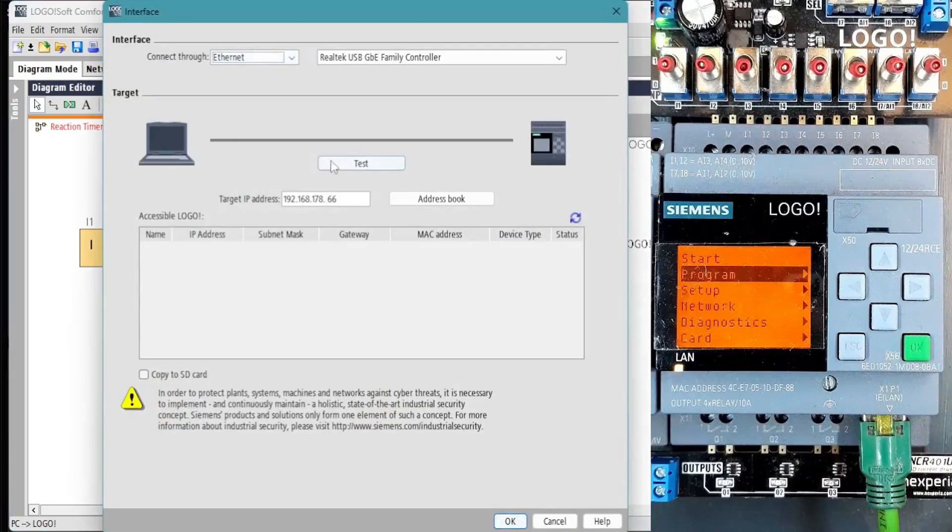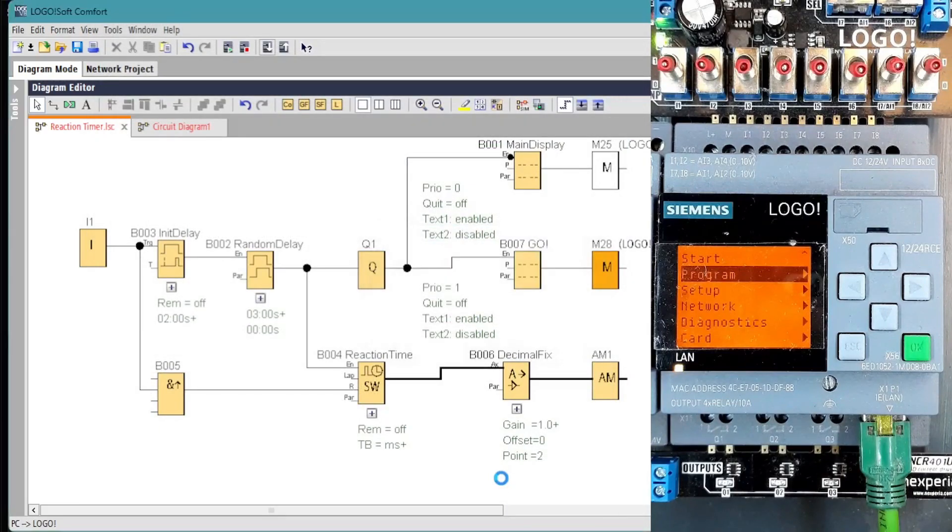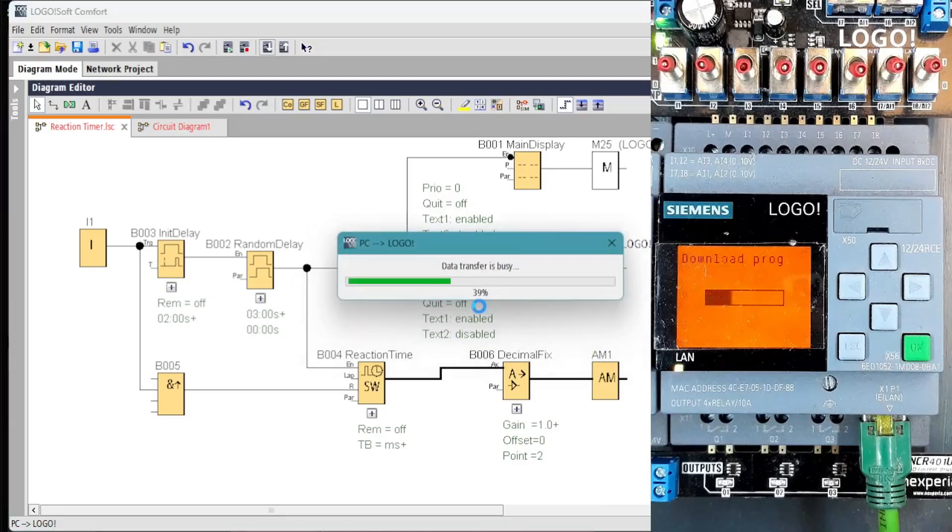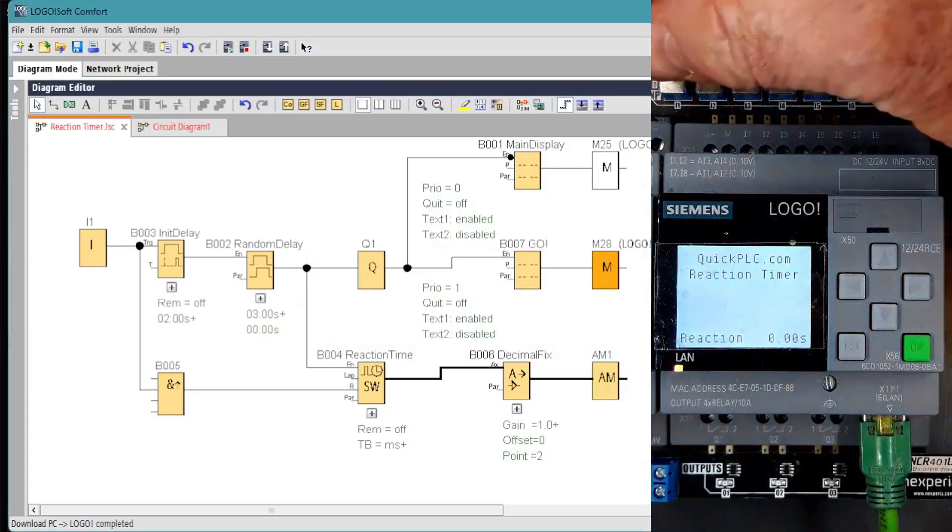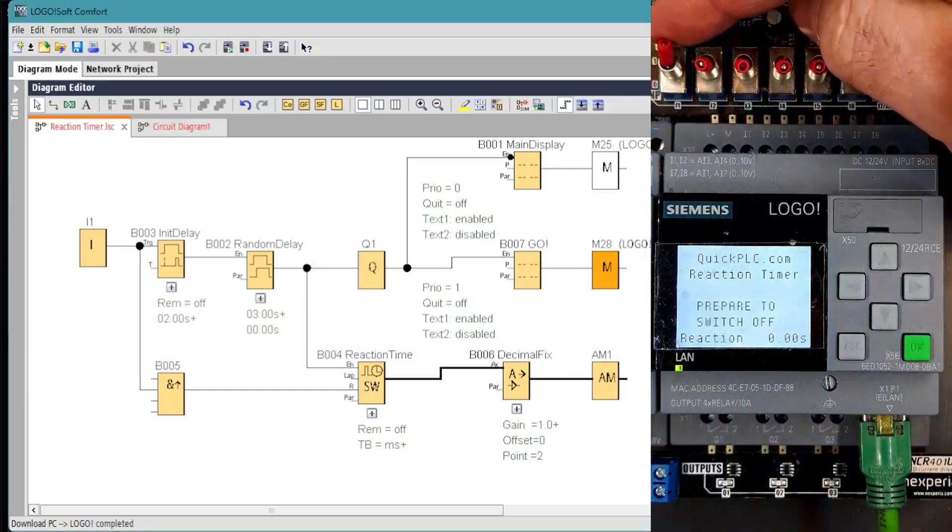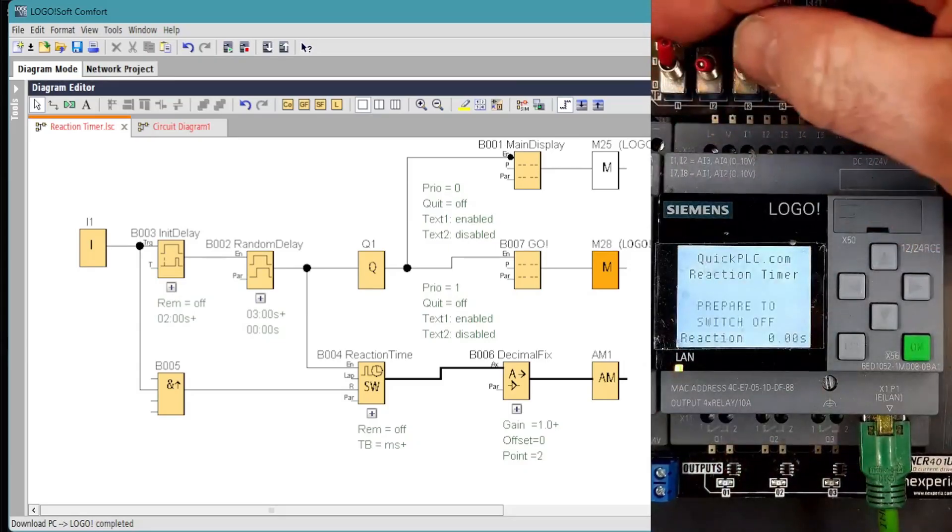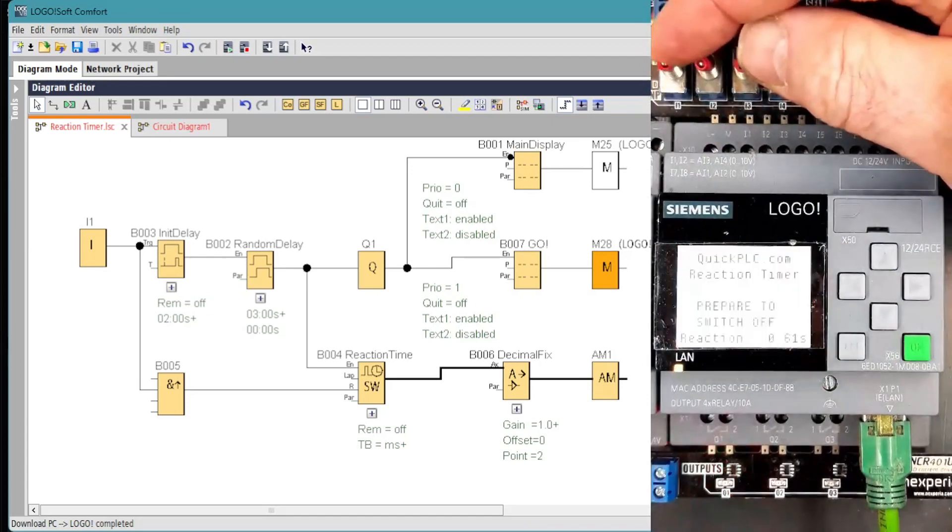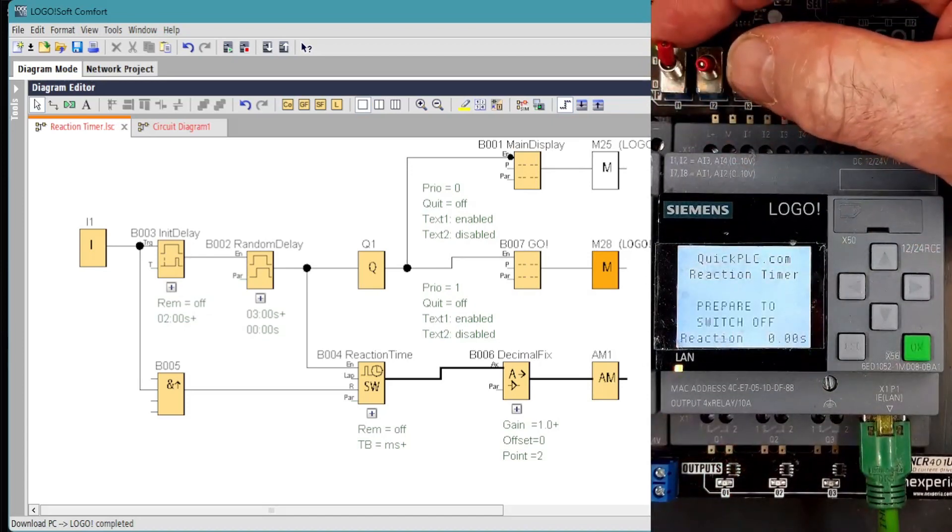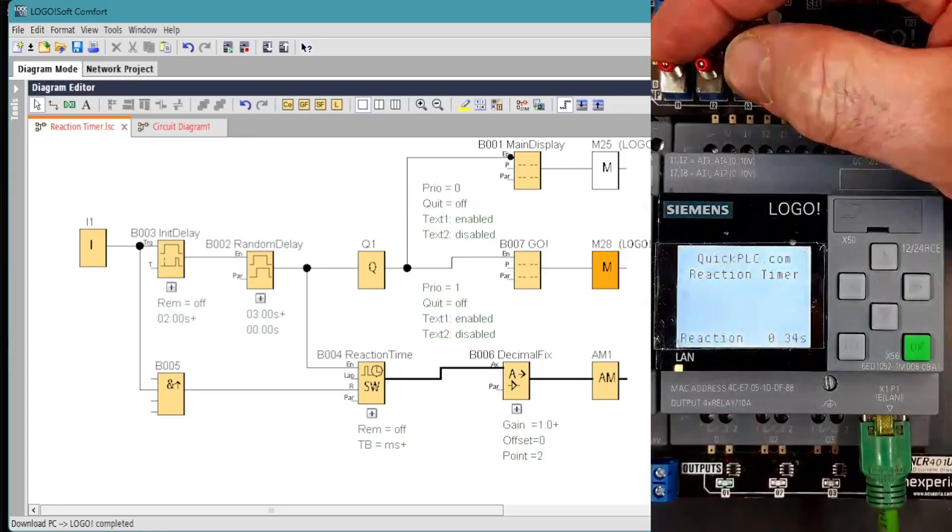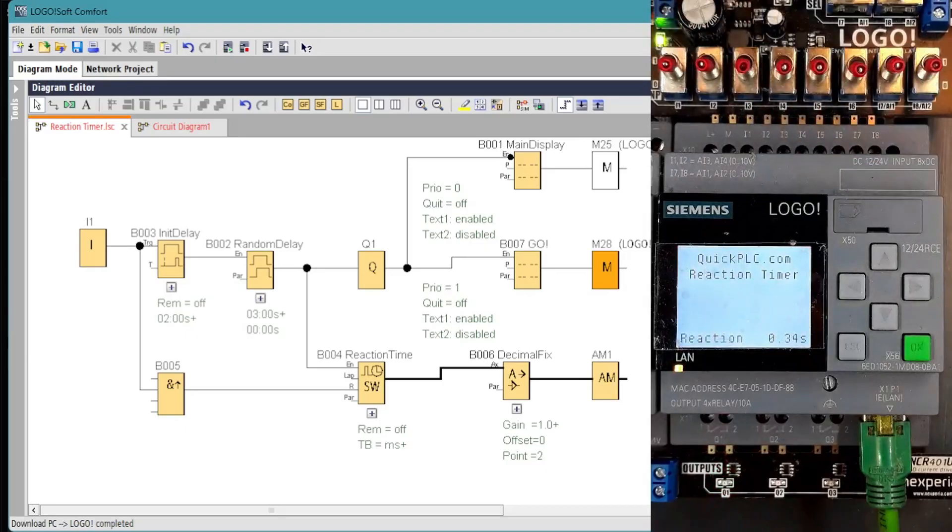We'll transfer the program to the LOGO. Test the connection. That's OK. You'll notice a small delay between the output LED turning on and the LCD. So really for a realistic or a fair chance for someone to measure their reaction time, they should be looking at a lamp rather than the LCD.